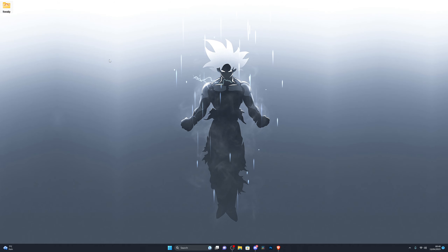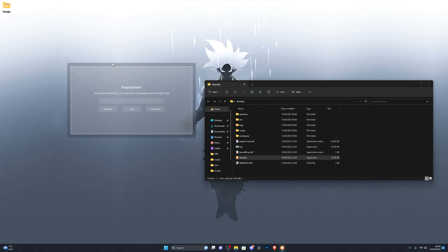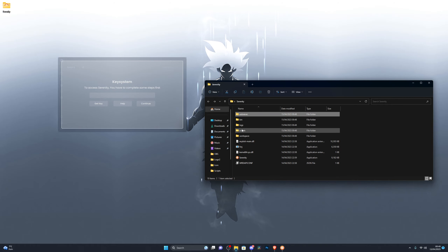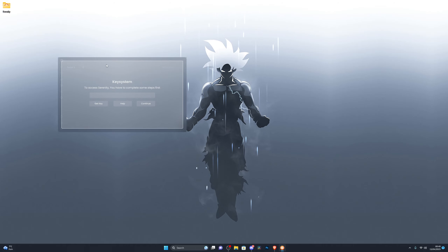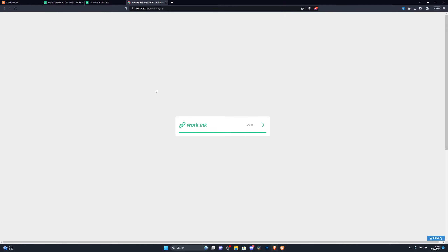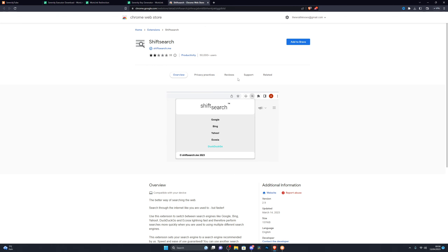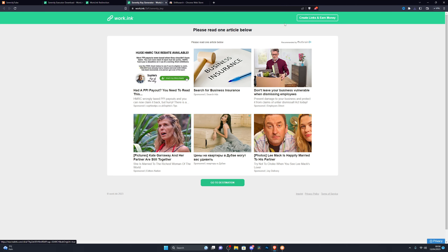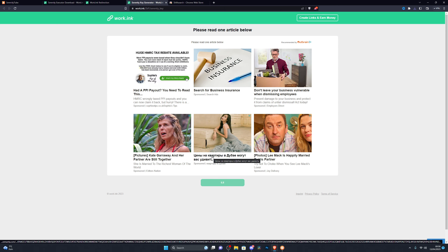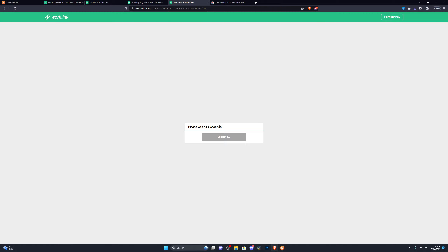Now you're ready to use the executor. Open it up and launch it — it will briefly open YouTube again, which you can close. In the folder you have an auto-execute folder, a scripts folder for your own scripts, and the executor itself. The very first thing you need to do is click Get Key. The key lasts up to 12 hours, after which you can get a new one. Complete the same steps as before — the link, the countdown, and Go to Destination.